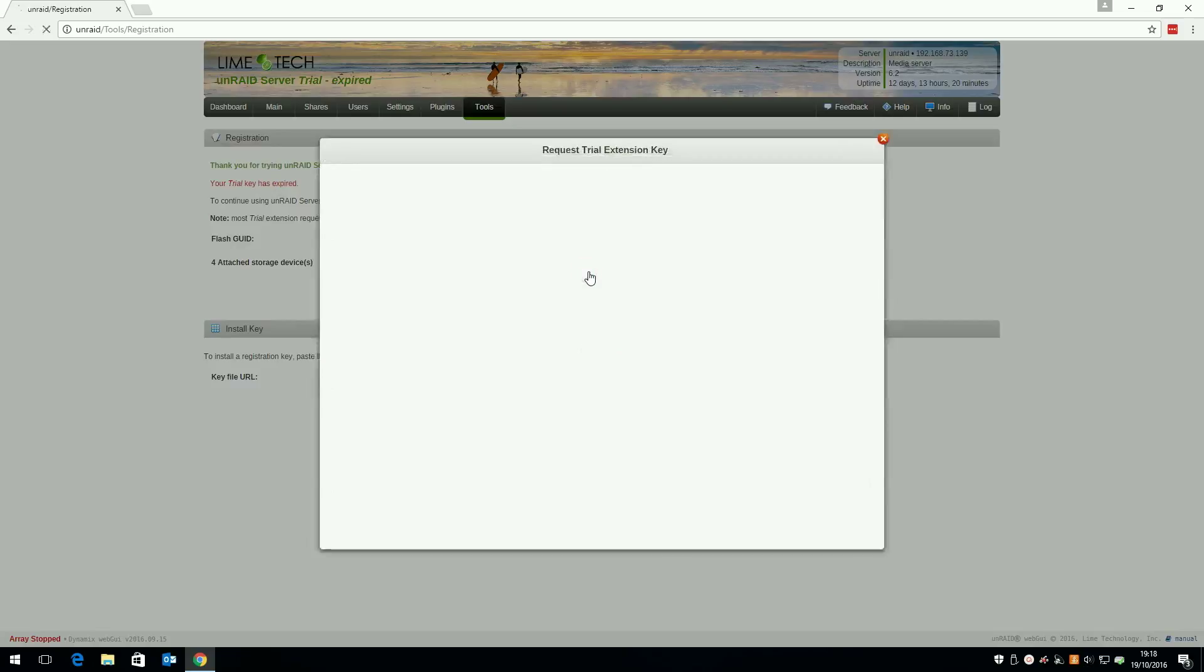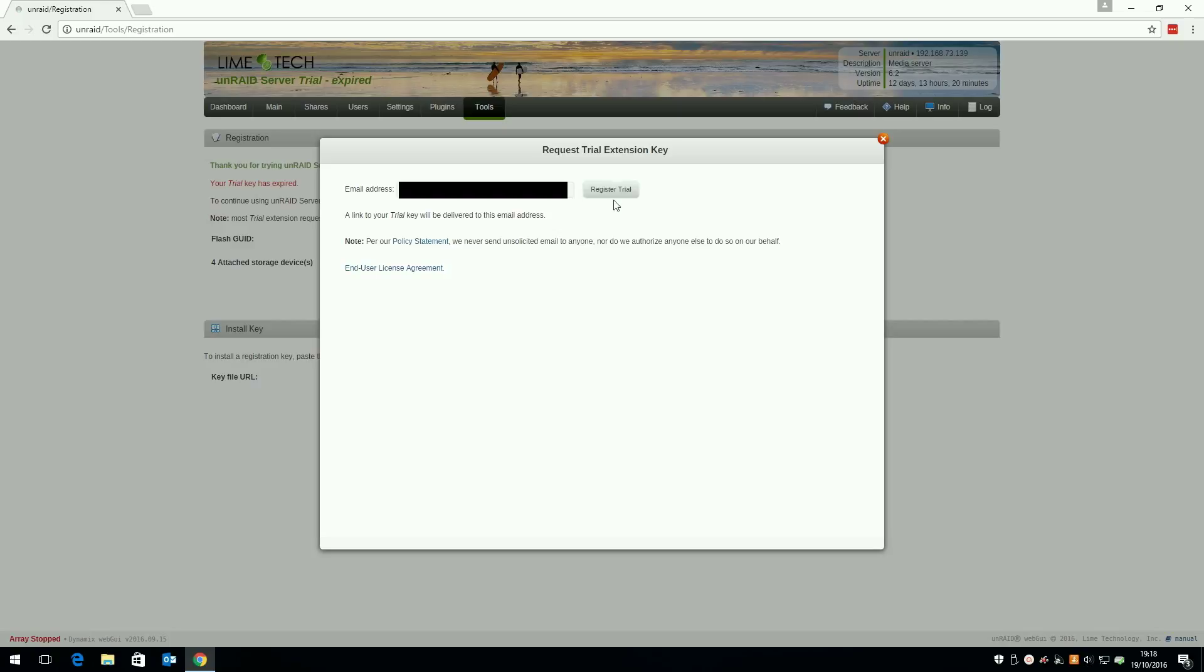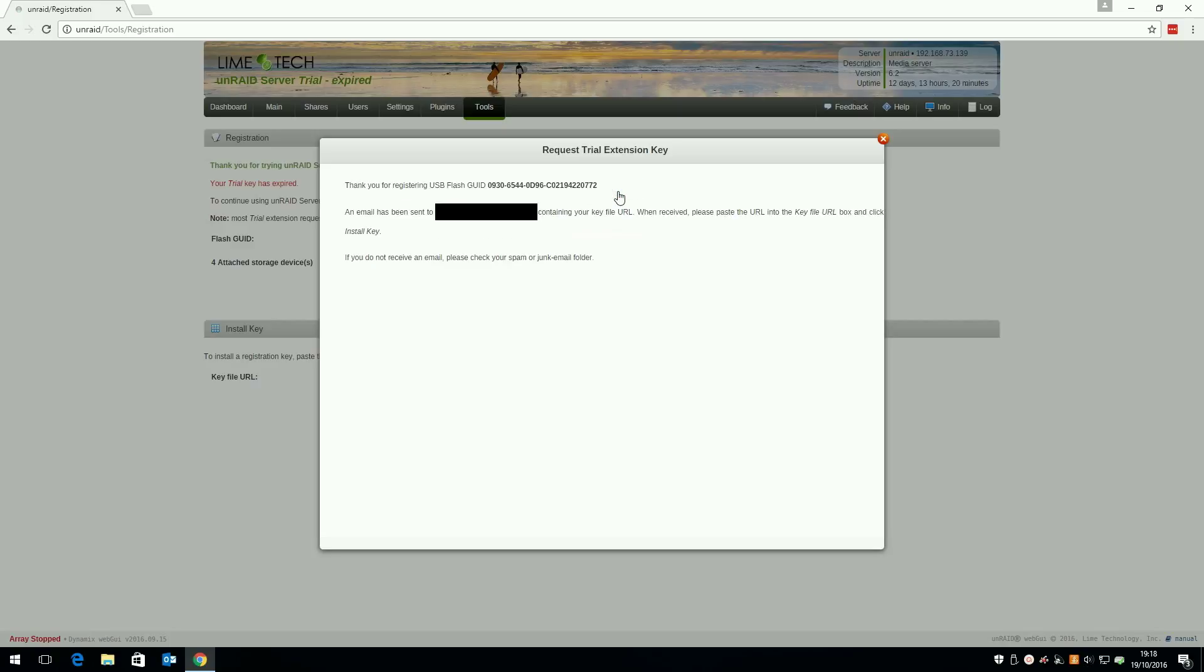Click request extension and you should see this screen. Enter the email address you wish to receive the license key to. I used the same one as requesting the original license and in just a few minutes you should get an email with a new URL key.